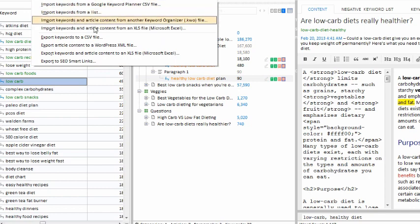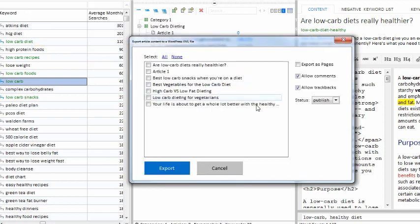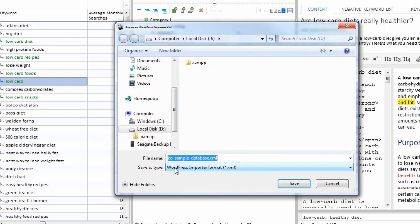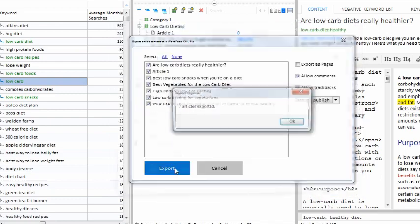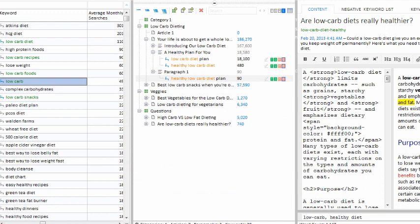Once your content is done, you actually have to get it to the website. We have a native WordPress exporter — you can export a WordPress XML file that contains all of your content. When you select all your articles and click export, you name your file, and then you can go to your WordPress installation and bring in that file. All your articles will be instantly published to your WordPress website — a major asset if you're in the business of creating SEO-optimized content strategies.